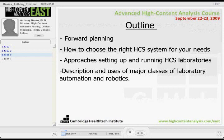There are going to be four sections to this talk, with a break in between. We're going to talk about forward planning and how to choose the right HCS system. The decision-making framework we use for this can really be applied to anything — it just works particularly well with HCS systems.